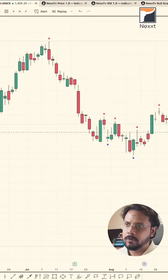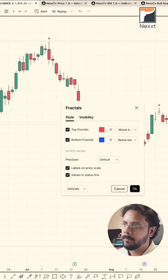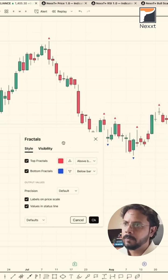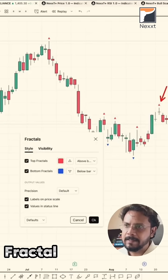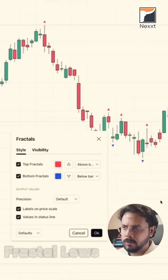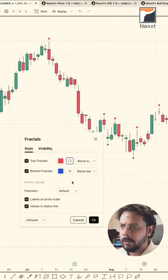These arrows are much, much smaller. And there you go — these are the fractal highs and fractal lows.